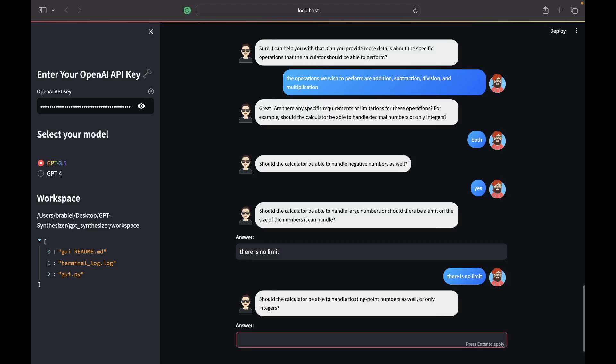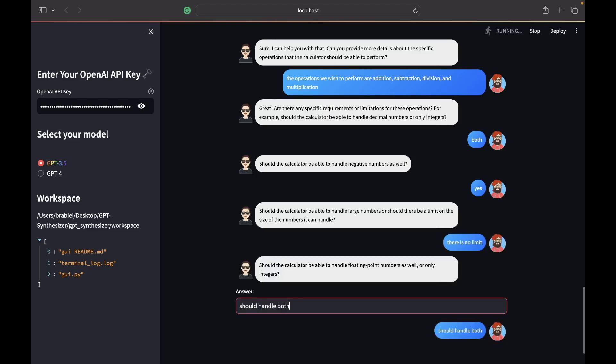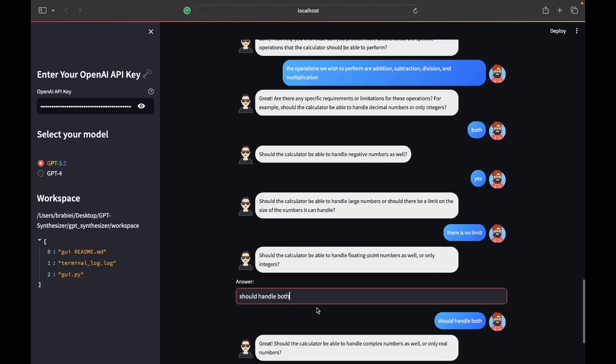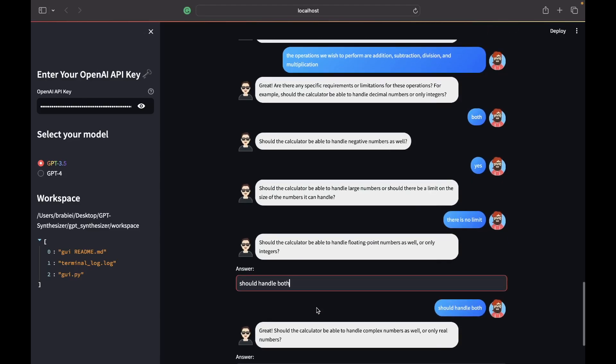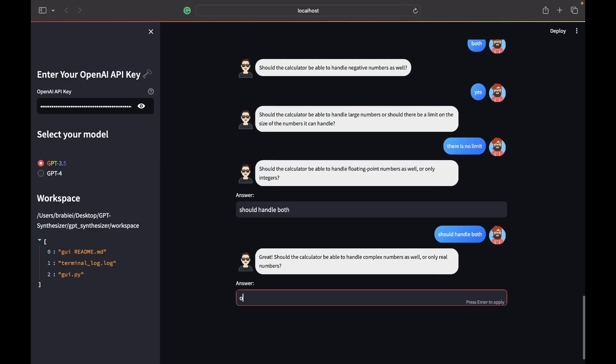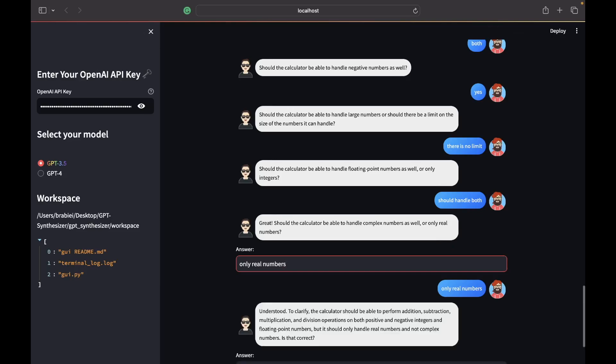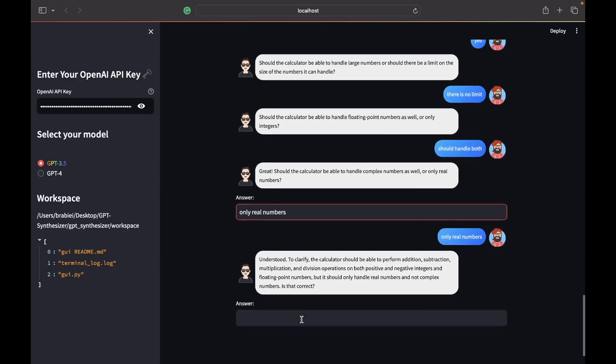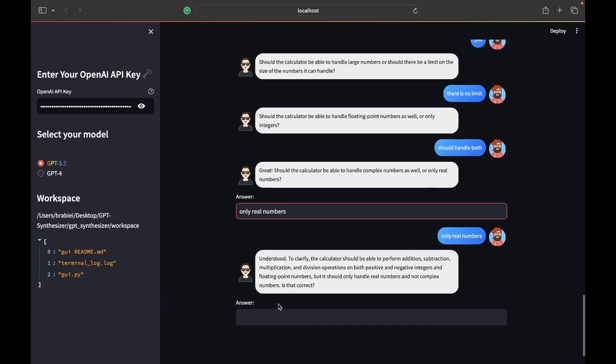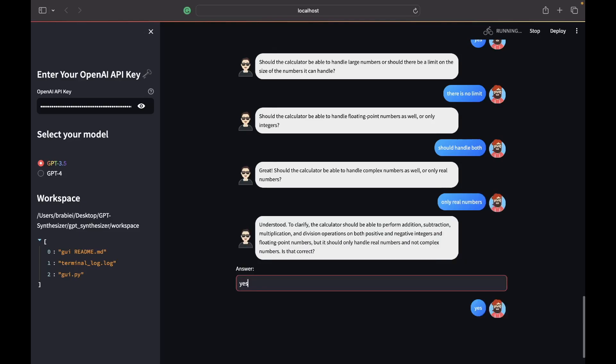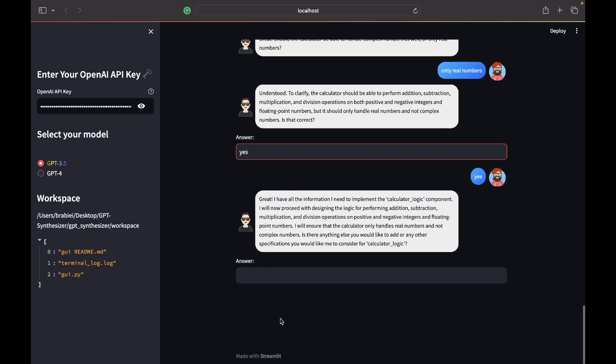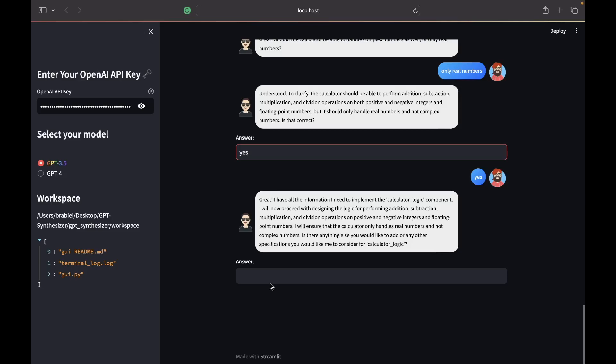It should handle both. We should only work with real numbers. Is that correct? Yes, that is correct. Is there anything else you would like to add? Nope.